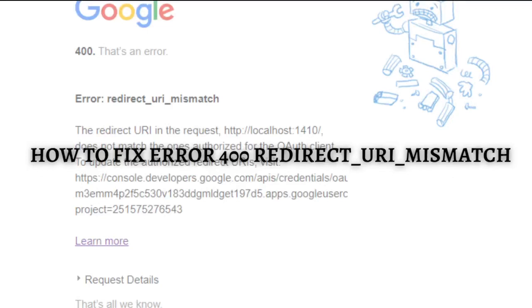Welcome back to the channel and thank you so much for clicking into this video. In this video, I am going to teach you how to fix the error 400 redirect URI mismatch. Make sure that you stay until the very end of this video so you don't miss any important step or information.